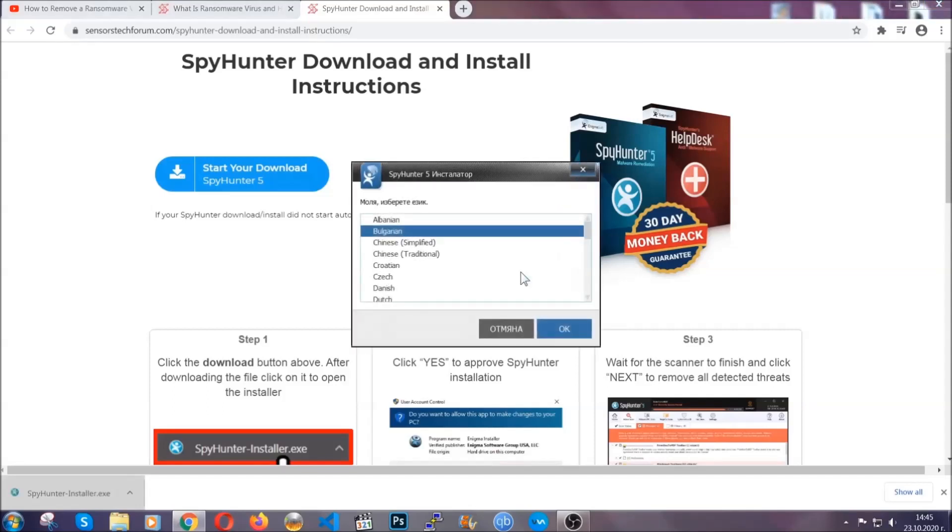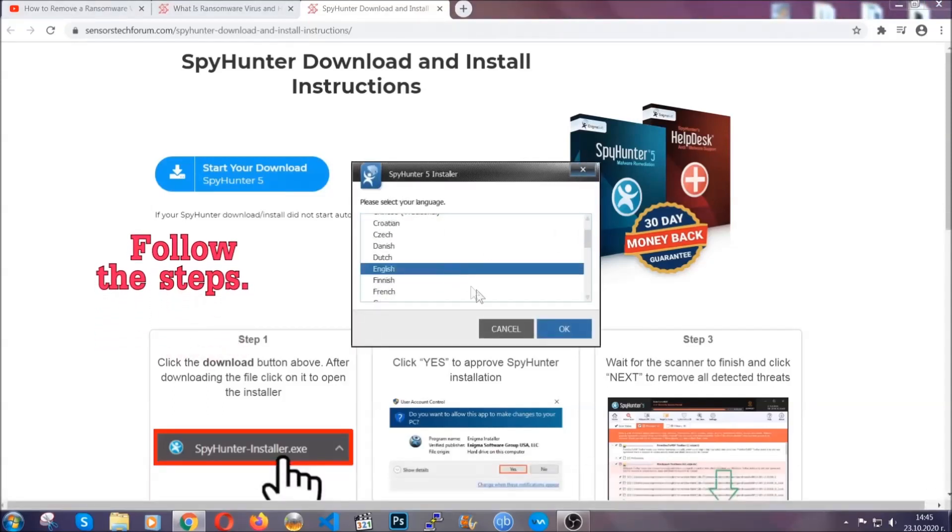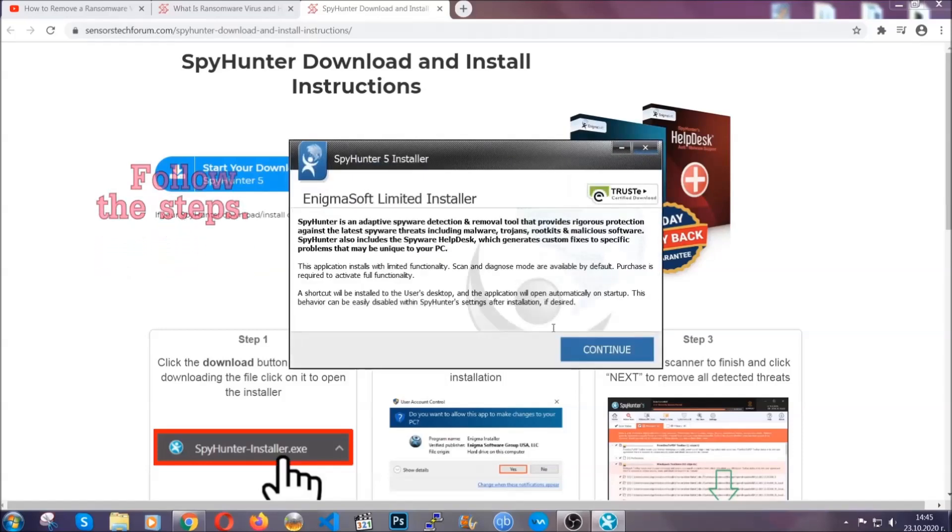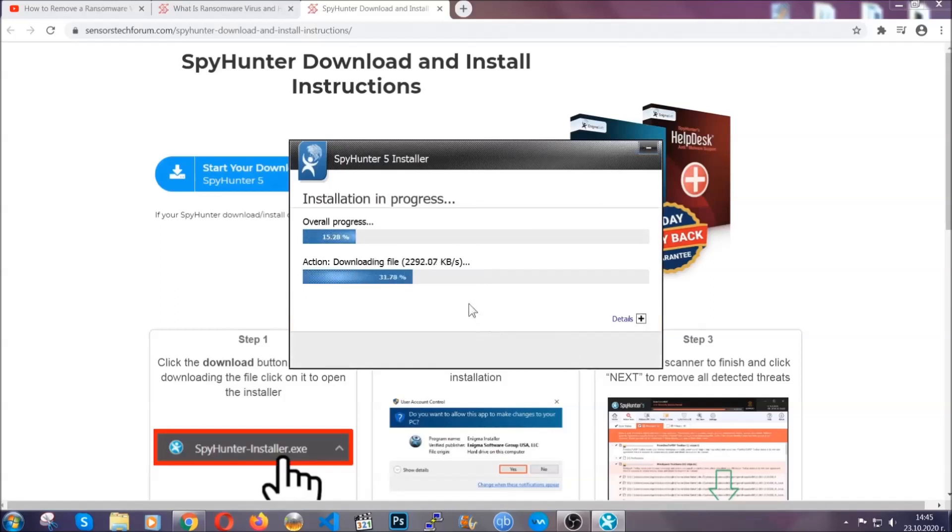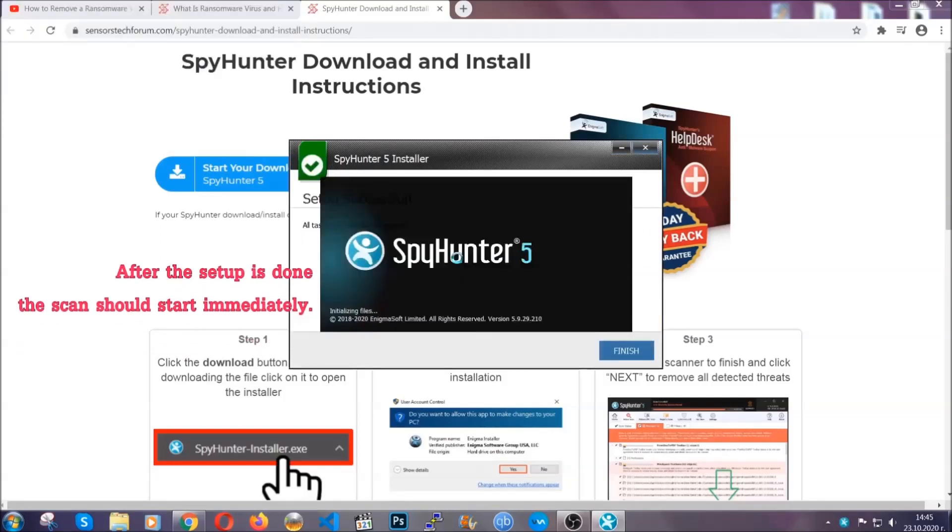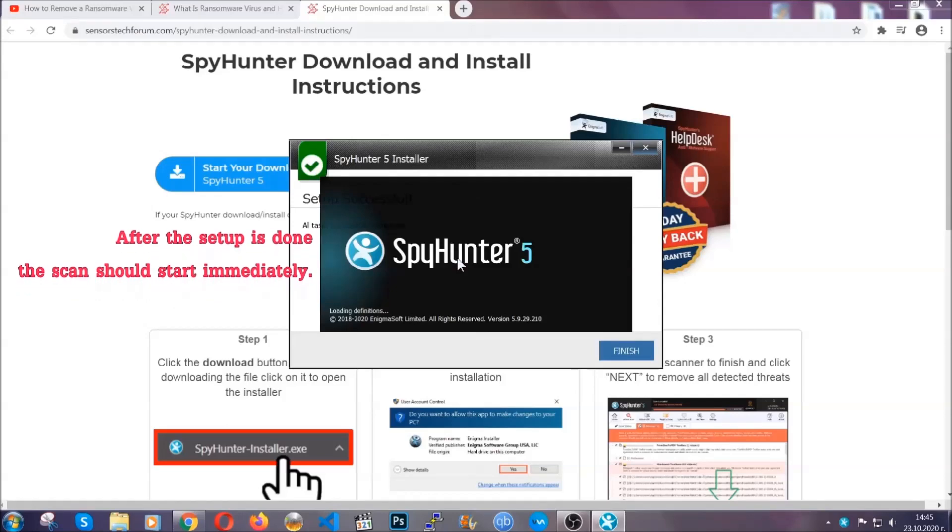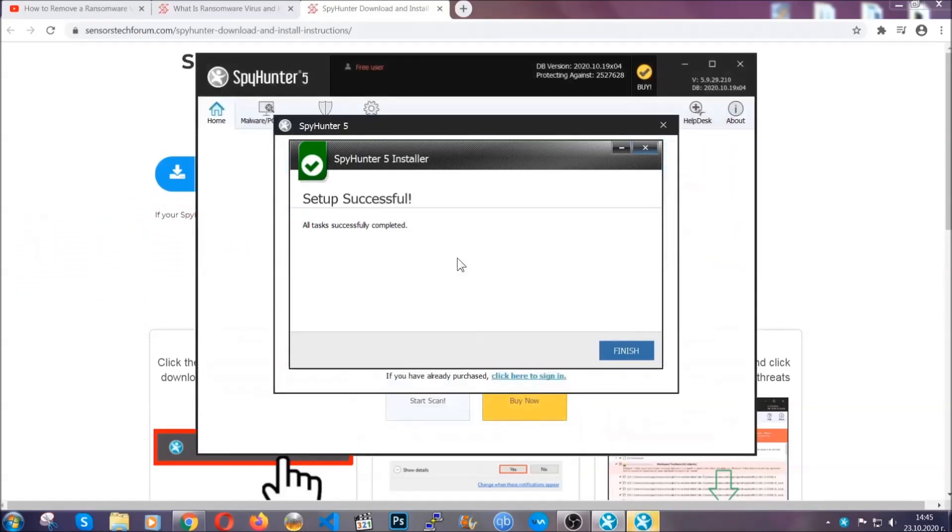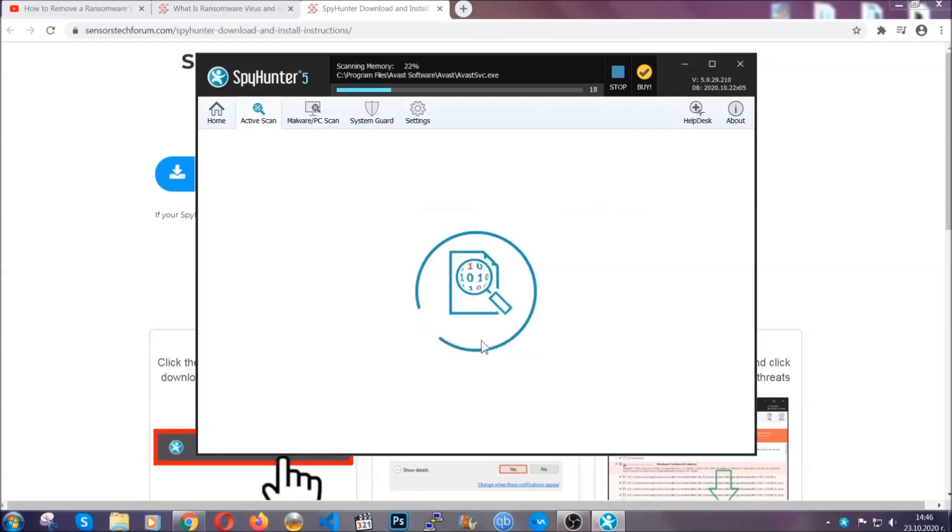It's going to take you through a language choice and a couple of simple steps that you're going to have to follow. Simply agree with the terms, accept and install, and installation should take one or two minutes tops depending on your computer. After the setup is done, this scan should start automatically, and when it's done you click on finish and the scan is going to start.